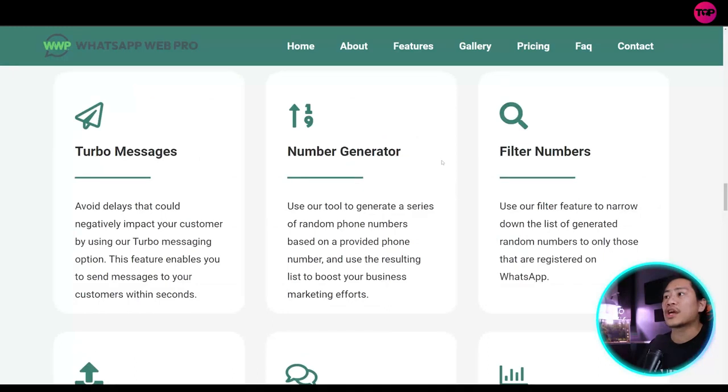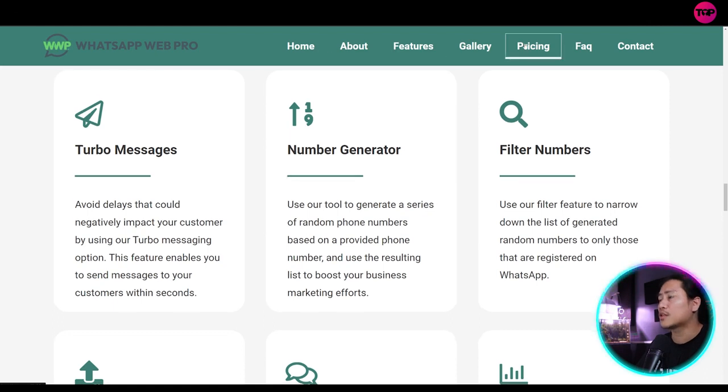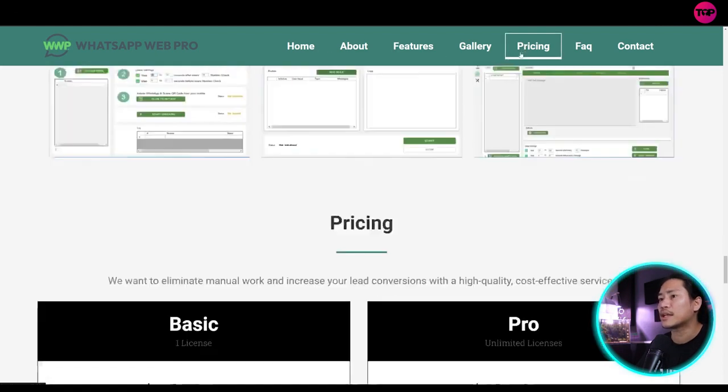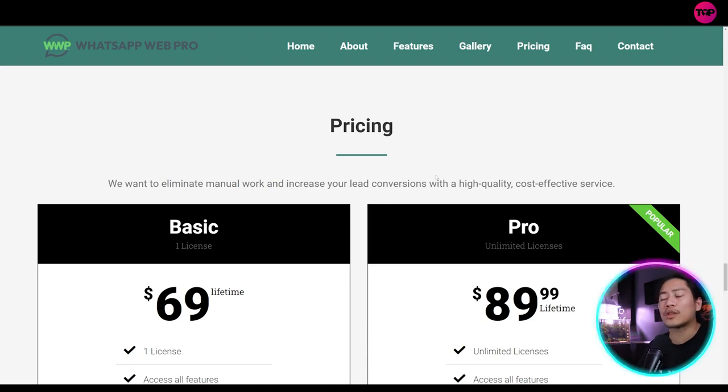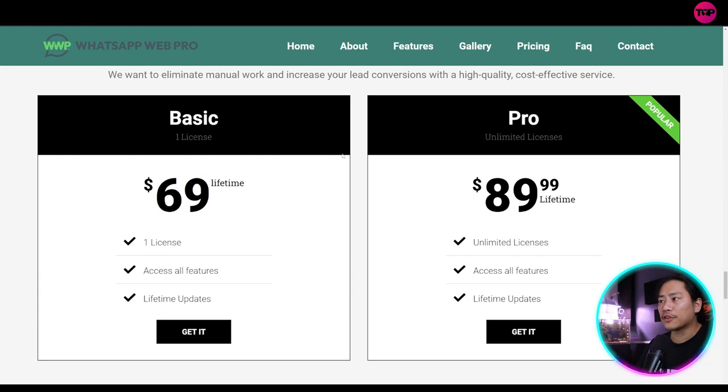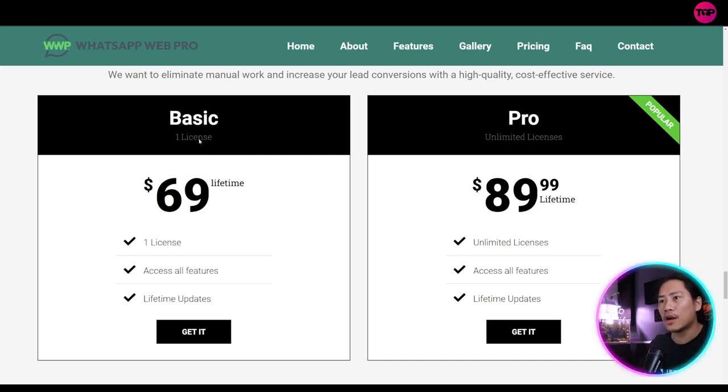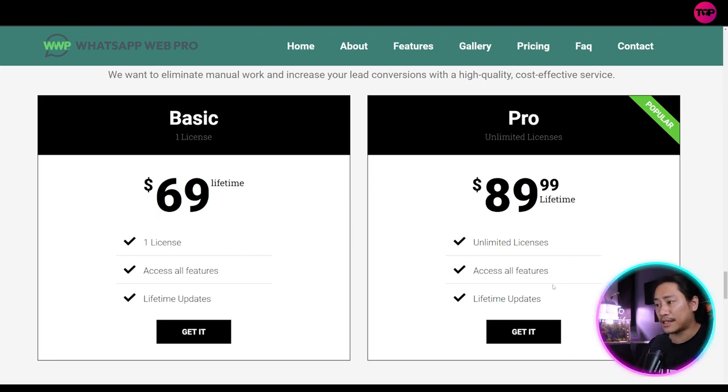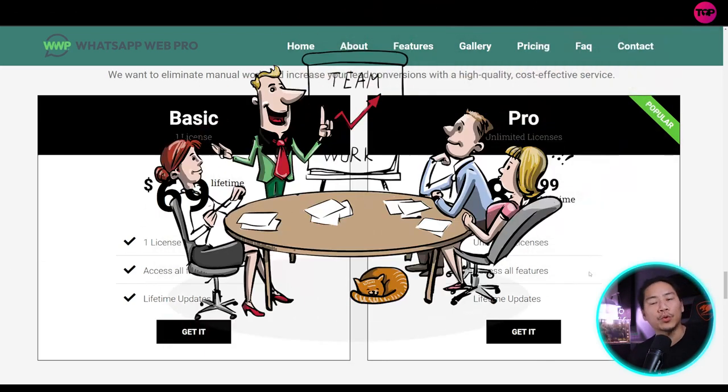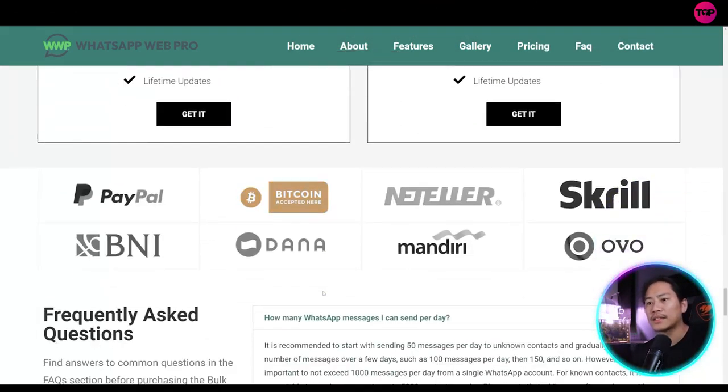Let's go on to the pricing right here. So we want to eliminate manual work and increase your lead conversions with high quality cost effective service. For the basic plan, they have it at $69 lifetime. So that's one license, access all the features, and then lifetime updates. And then for the pro, on the other hand, you have $89.99 lifetime. It's unlimited licenses and access all the features and lifetime updates. So if you're working in a group, you could take advantage of the pro license.